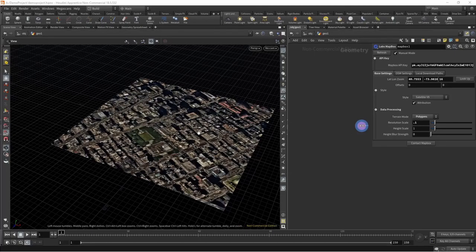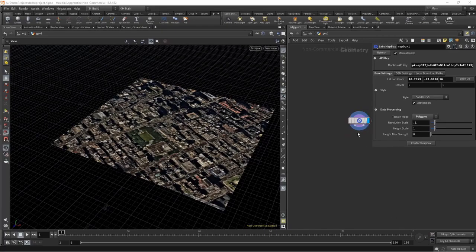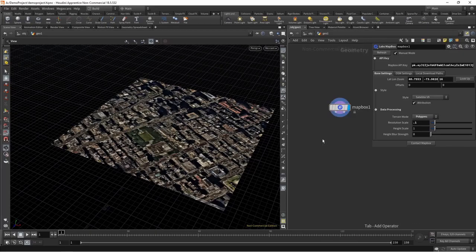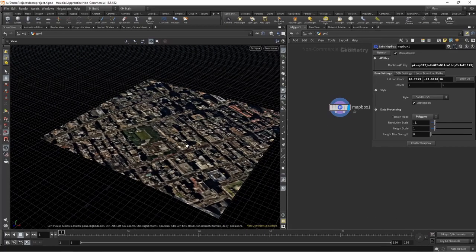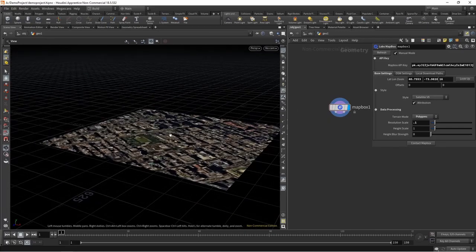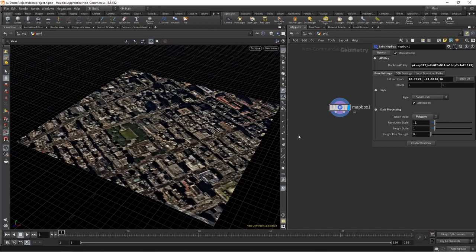Hello. I'm going to be demonstrating the process from Houdini to Rhino and Grasshopper into Revit for site model creation, using the Houdini procedural site tools. Right here I've got a Mapbox node that is conveniently in Houdini, and this brings in a polygon mesh with satellite imagery on it, as well as corresponding OSM data — you can also get those from external sources.